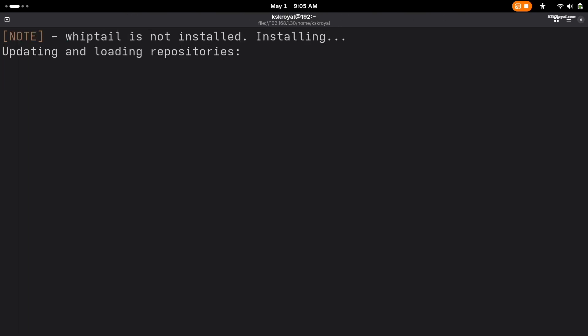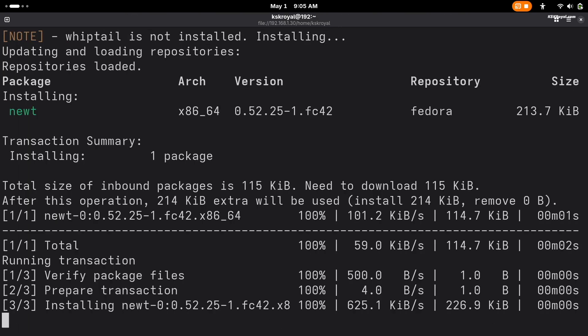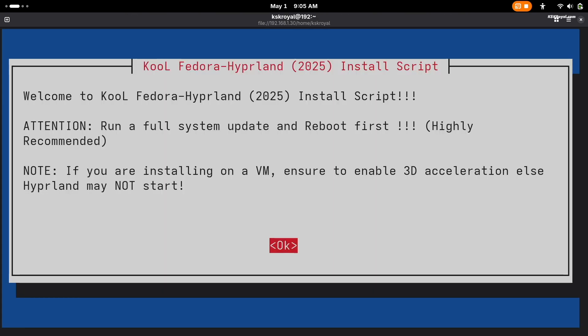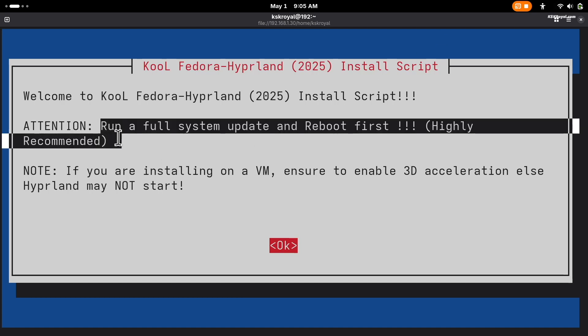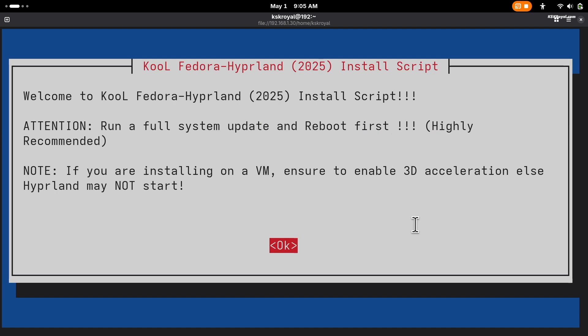You will see a new command line interface appear, most likely based on ncurses. Use the arrow keys to navigate through the options, spacebar to select options, and the Enter key to confirm selections. Now press Enter to start the script.